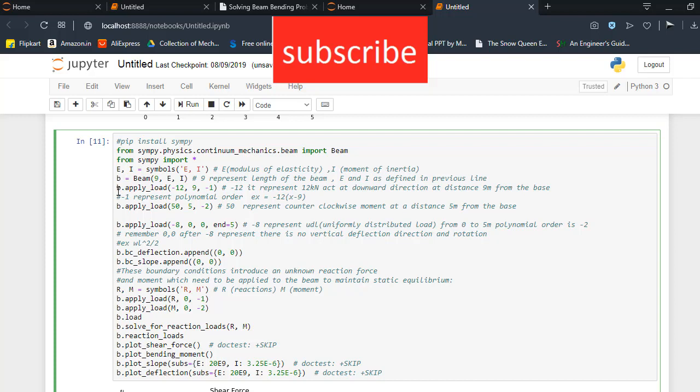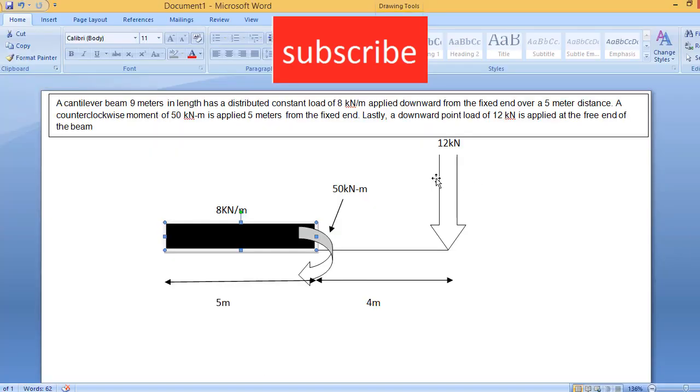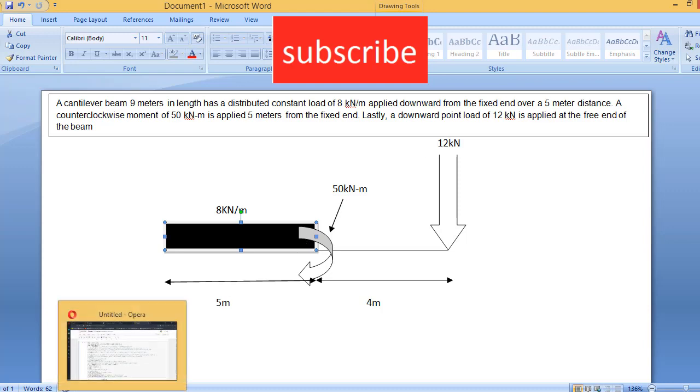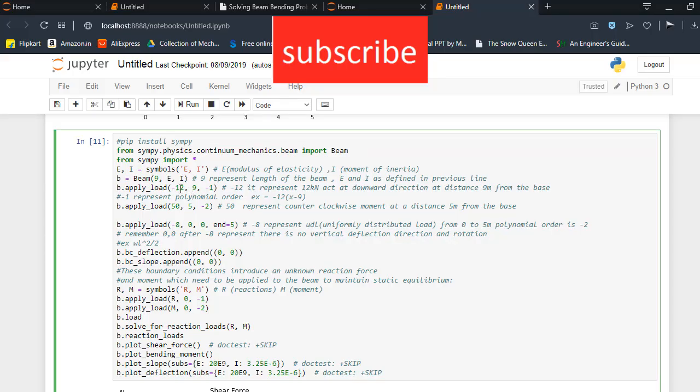So first of all, what I have done is b.apply_load(-12, 9, -1). Minus 12 is basically the point load as I told you earlier, the point load acting downward direction. If it is written 12 kN instead of minus, what basically happens is the load will act in upward direction. So minus represents it is acting in downward direction. 9 represents the distance, so it acts at 9 meters from the base.